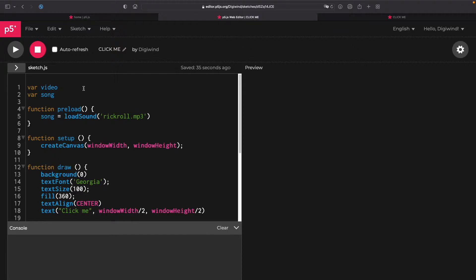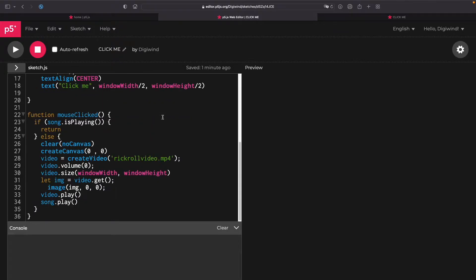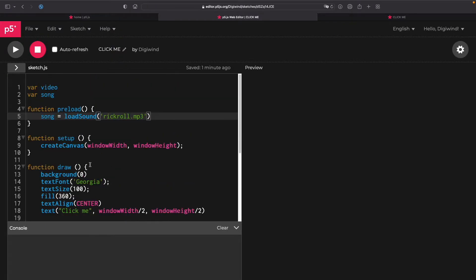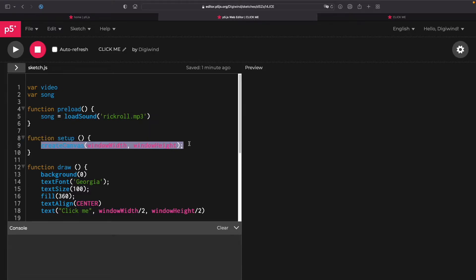So we'll have two variables, video and song, and we're going to load our sound but not our video yet. This is very important. And then we're going to create a canvas with the size of our window.